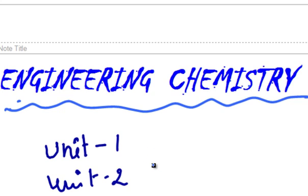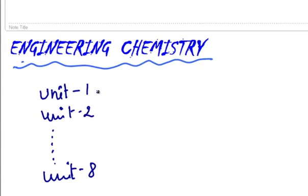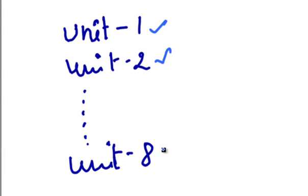Engineering Chemistry is majorly divided into 8 units like Unit 1, Unit 2, so on up to Unit 8.